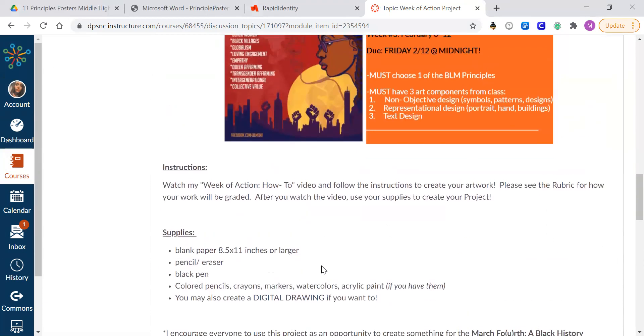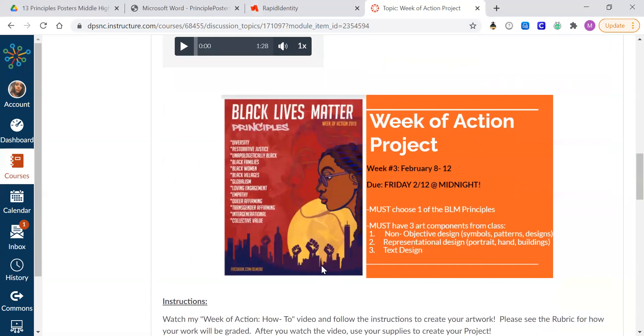So you can look at the examples of the posters. And on Monday, I will have you for your Monday assignment choose which principle you want to do for your project on Monday. And you're going to think about other words that could possibly go on to your poster for this week.